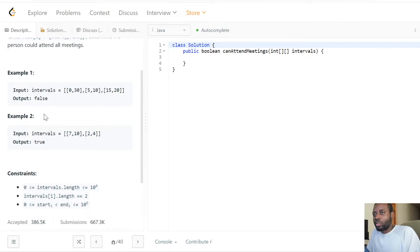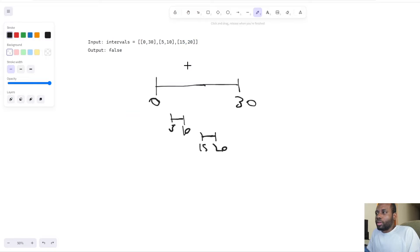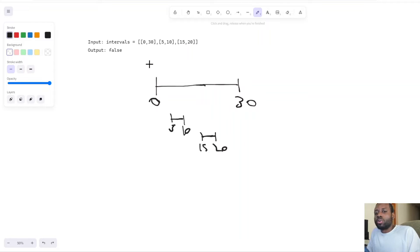How do we go ahead and solve this problem? Let's go to the board so we can visually see it and come up with the algorithm. We can visually see the first, second, and third intervals, and how 0 to 30 overlaps with all those different intervals — that's why we return false.